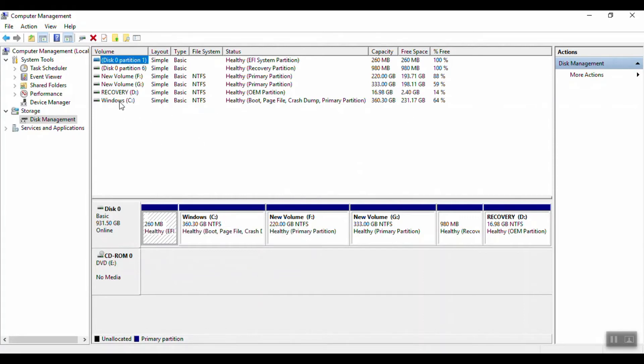In disk management, we have Windows C. Windows C is 360 GB. We have partitioning of the drives shown here.